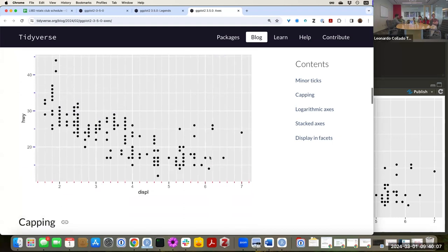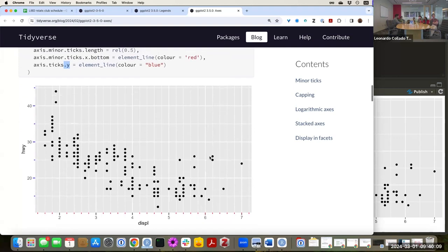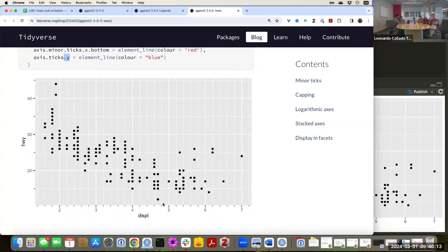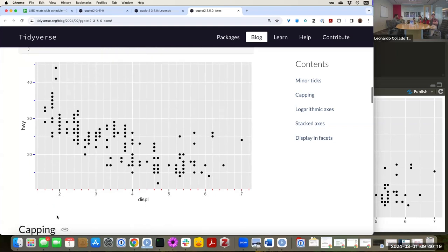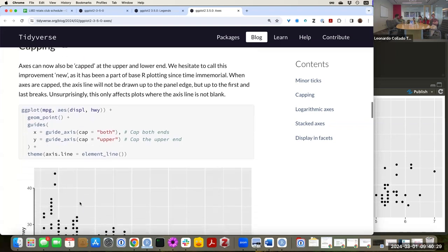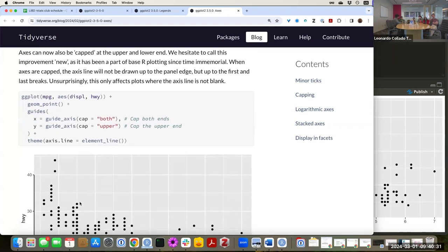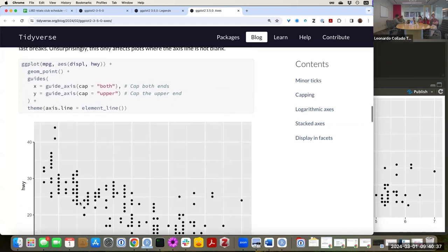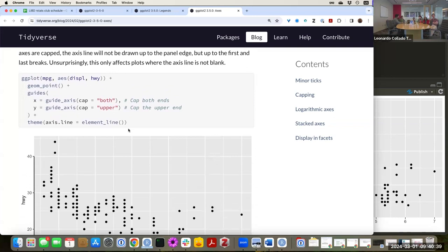I think controlling frequency and size is useful, but I'm not sure where I'd find it useful to control tick colors much — unless you're trying to make a theme using other colors, like if you're aiming for your plot to appear on BBC or some other news website. We've talked about the BBC package in the past — I think it's BBplot.